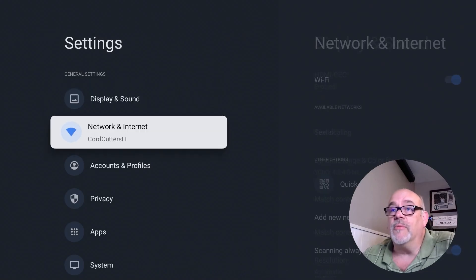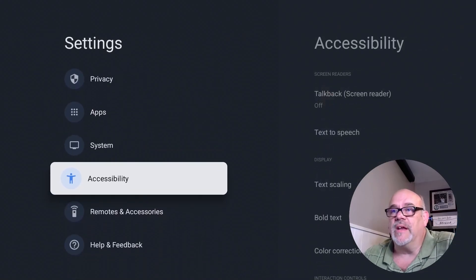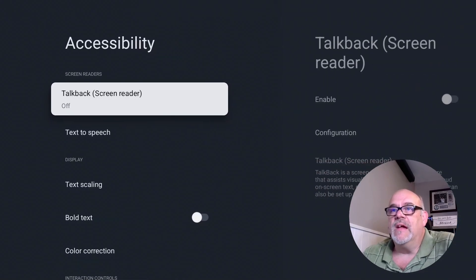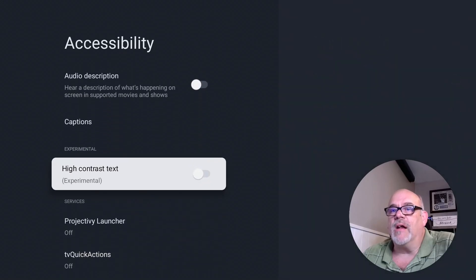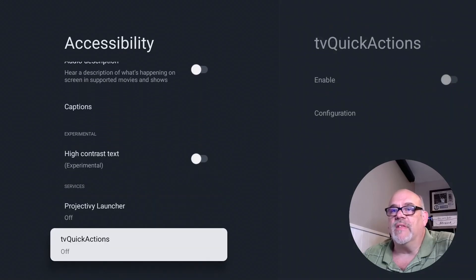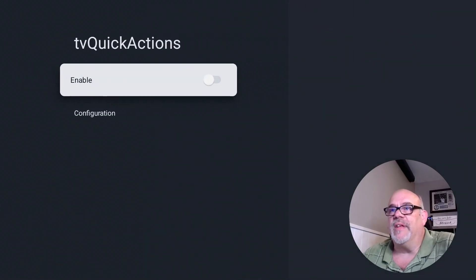And from settings, you want to move down to where it says accessibility. And then you want to move all the way down to the bottom. You'll see one here that says TV Quick Actions and click on that.